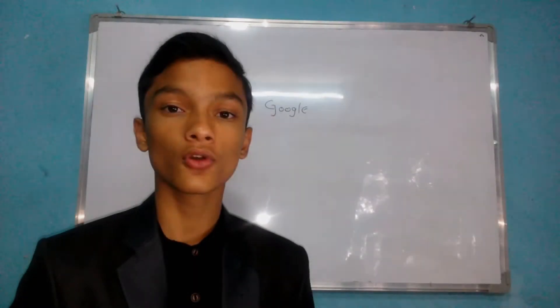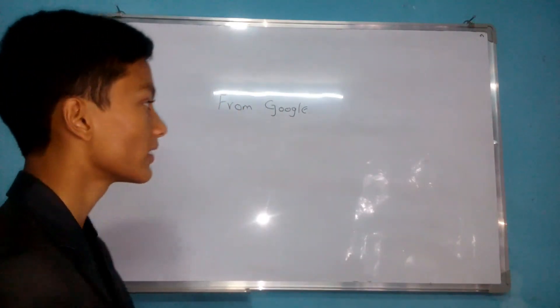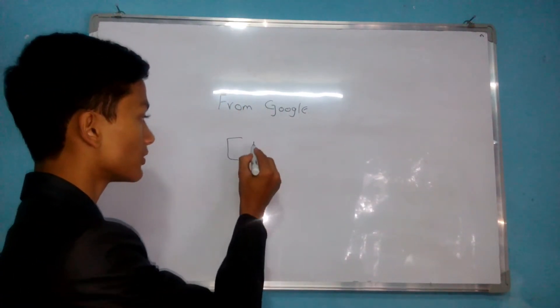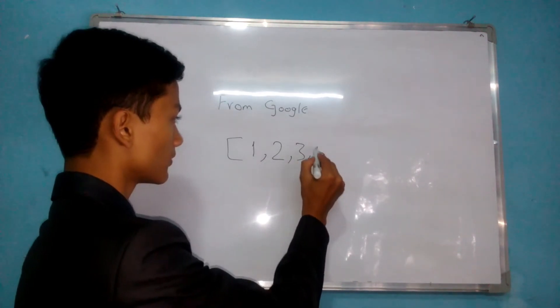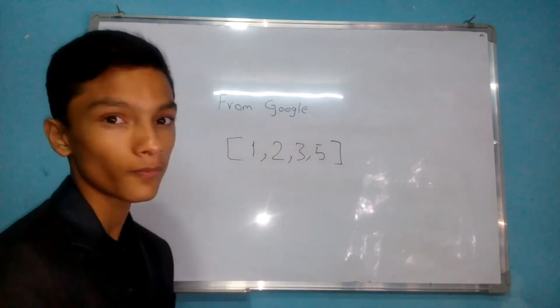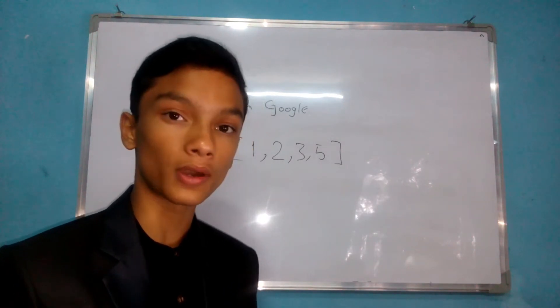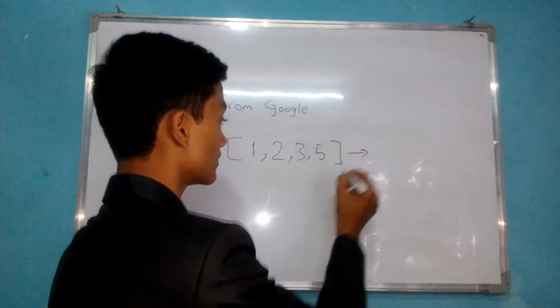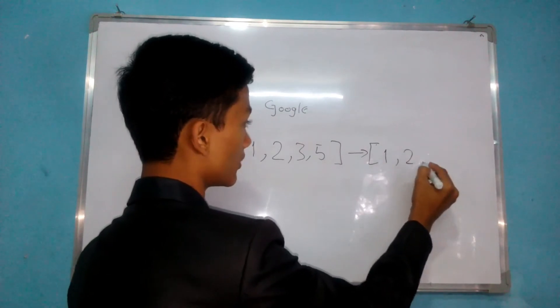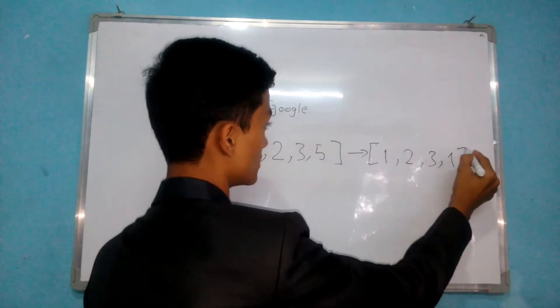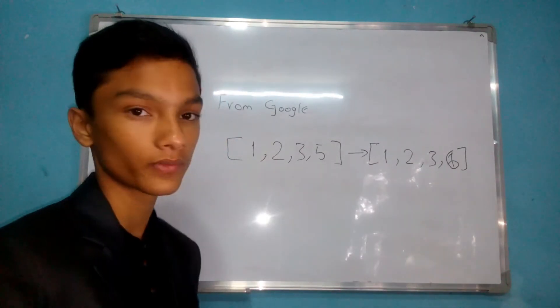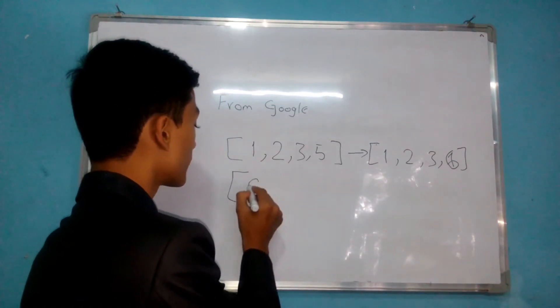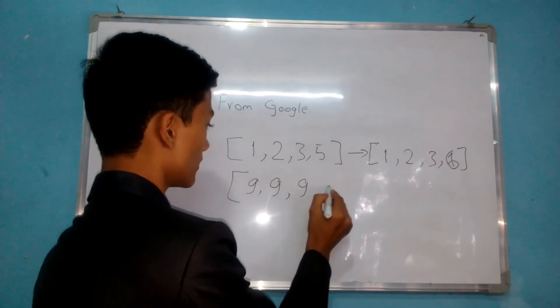Today's coding interview question is from Google. Google says that if some numbers are given in an array, like this for example, your program should return another array of the number with one added to it.